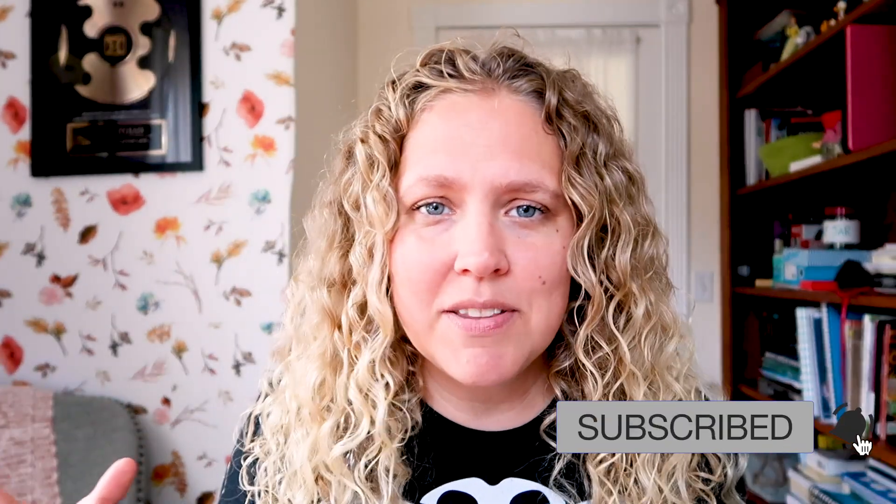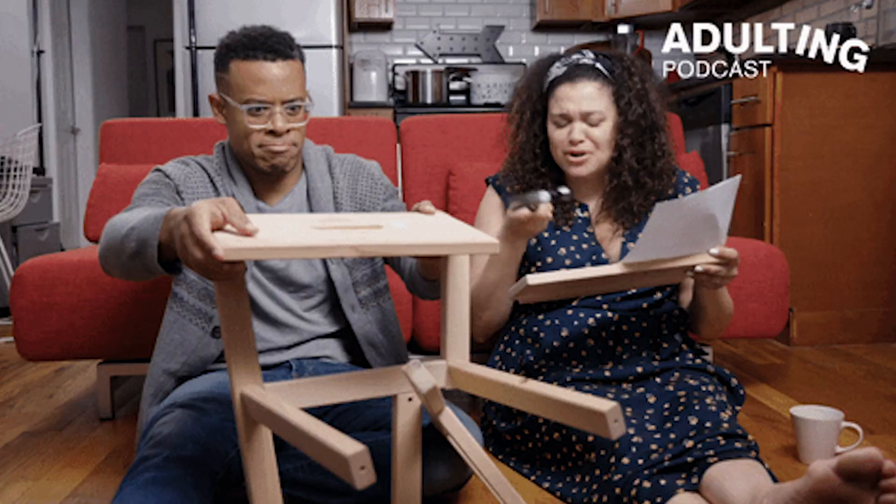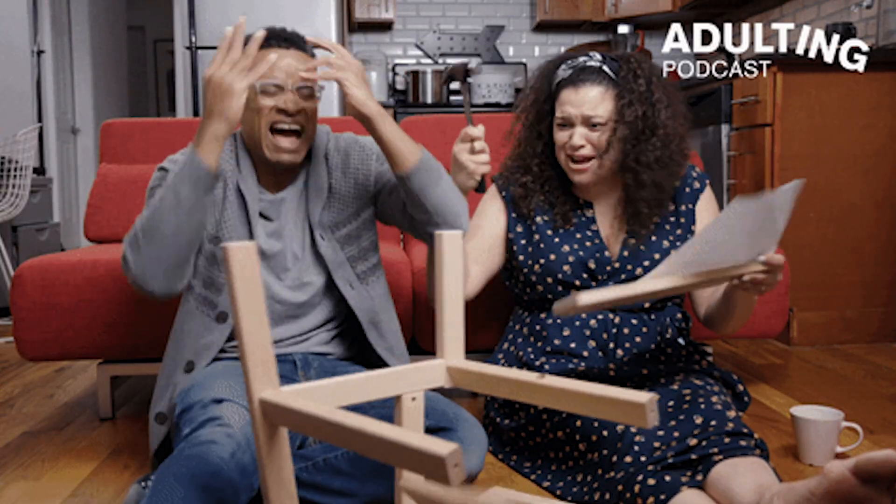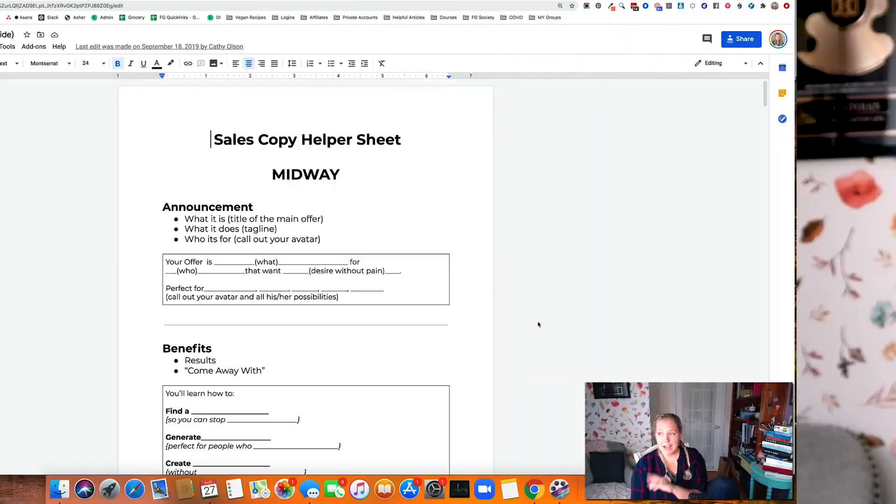I actually started thinking about this a couple years ago when I was building funnels because funnels can be huge and big and complicated. What can I do to make things faster? I'm going to go into our funnel building process specifically on ClickFunnels to show you 10 hacks you can put in your business today.